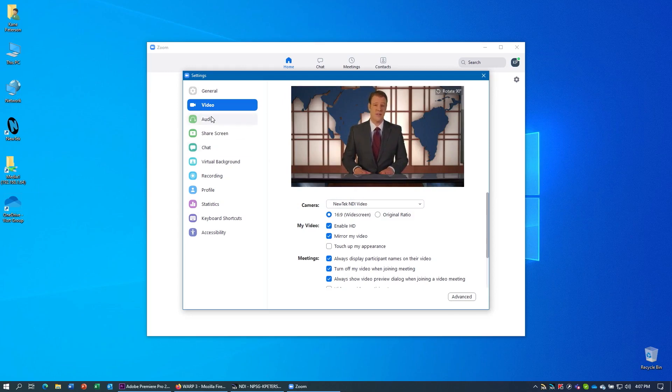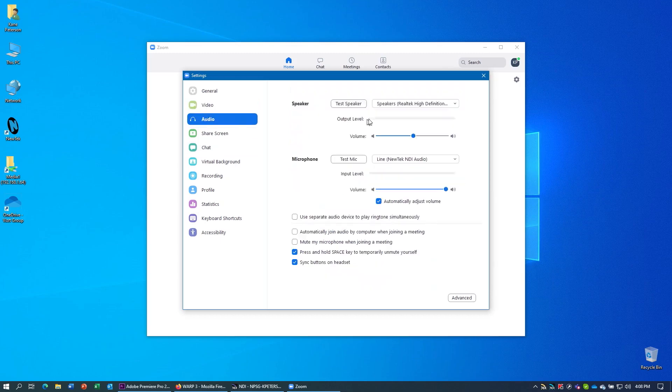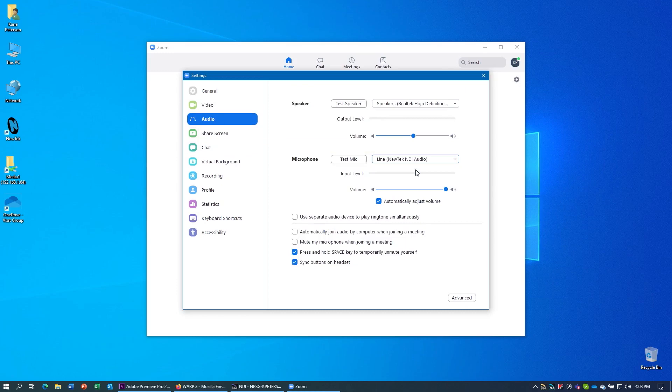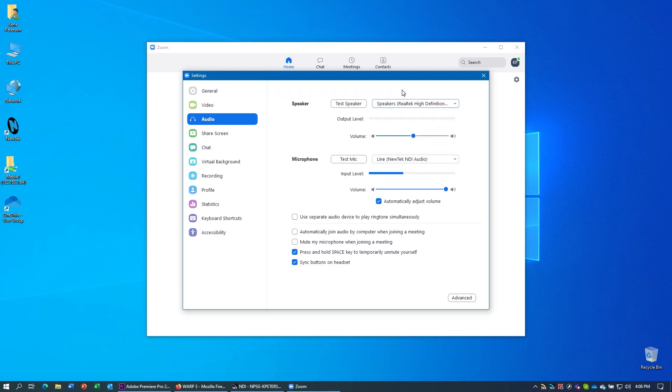Under the Audio, you can set up your audio sources. So under Microphone, you're going to choose the Line NewTek NDI Audio to get the audio from your production. And for the output or the speaker, again, you can either send it to your sound card or send it to the VB Cable software if you want to use that method for your audio return.